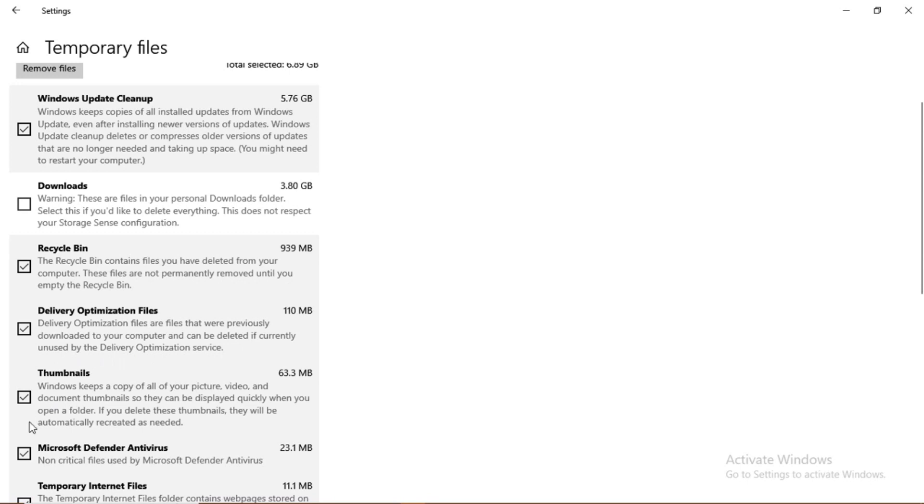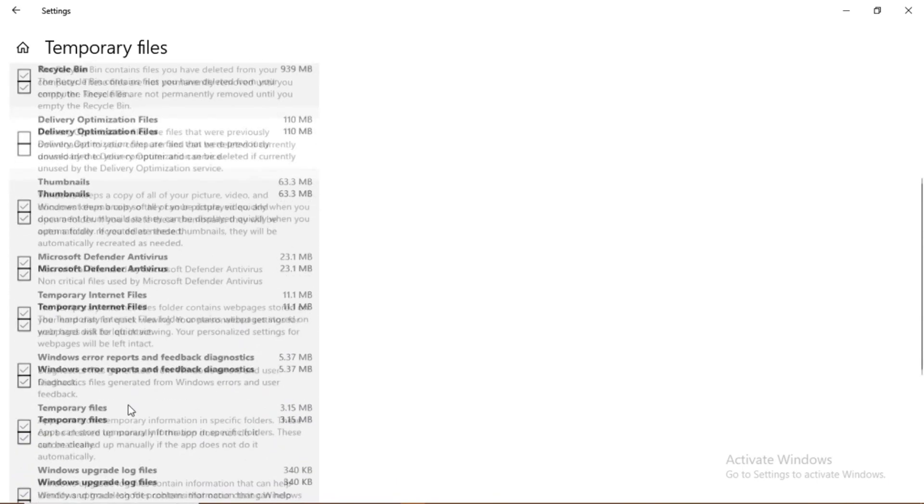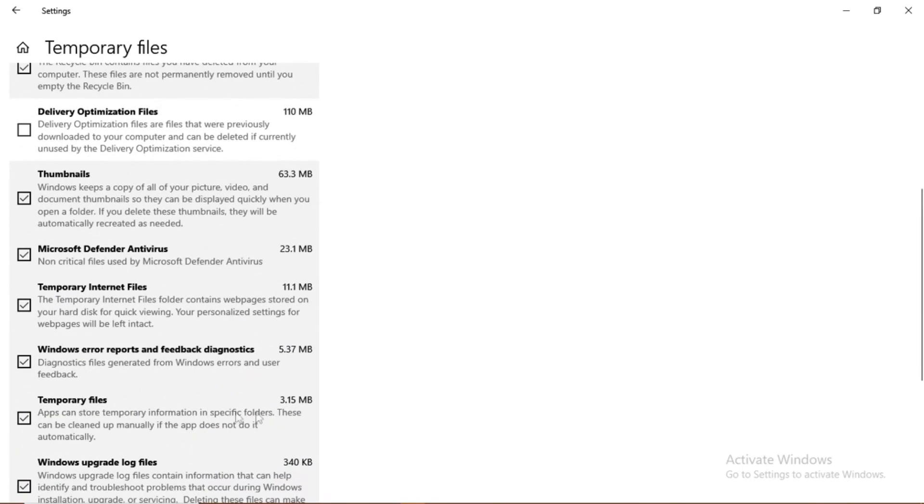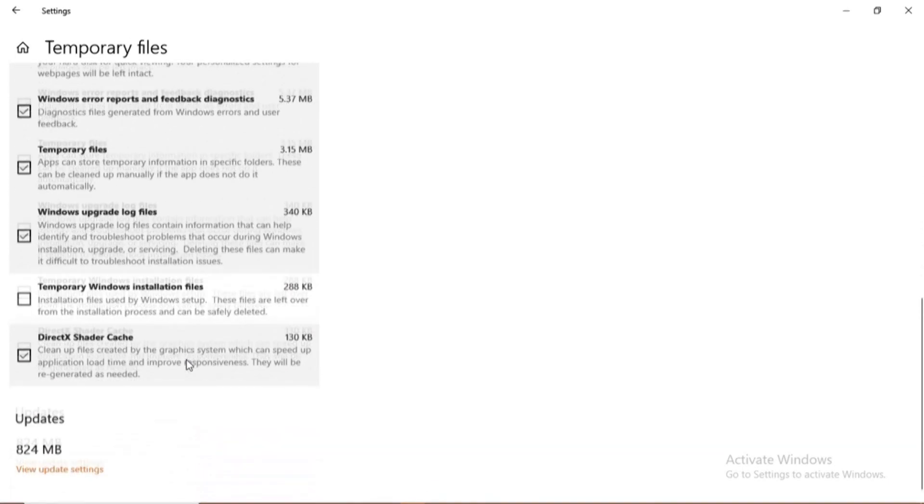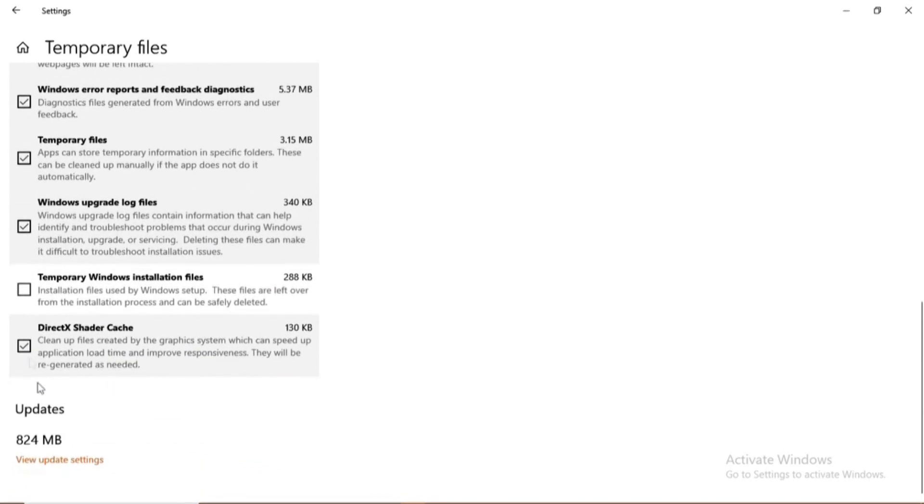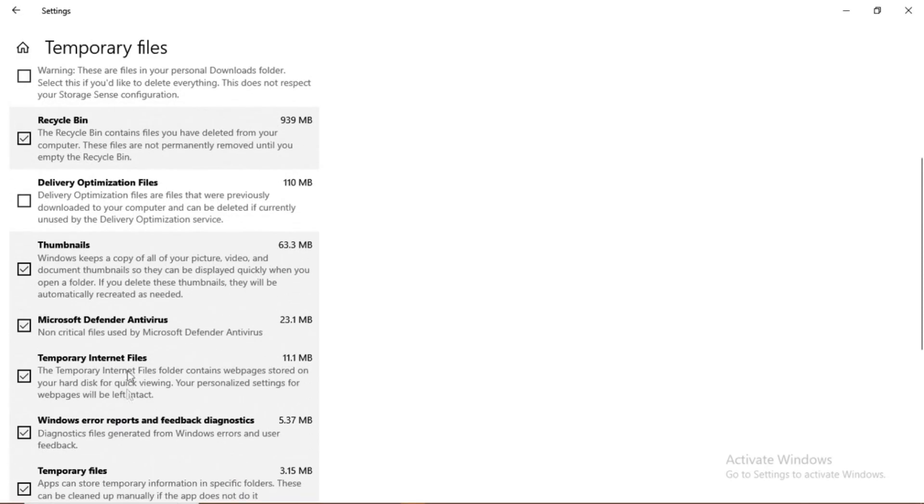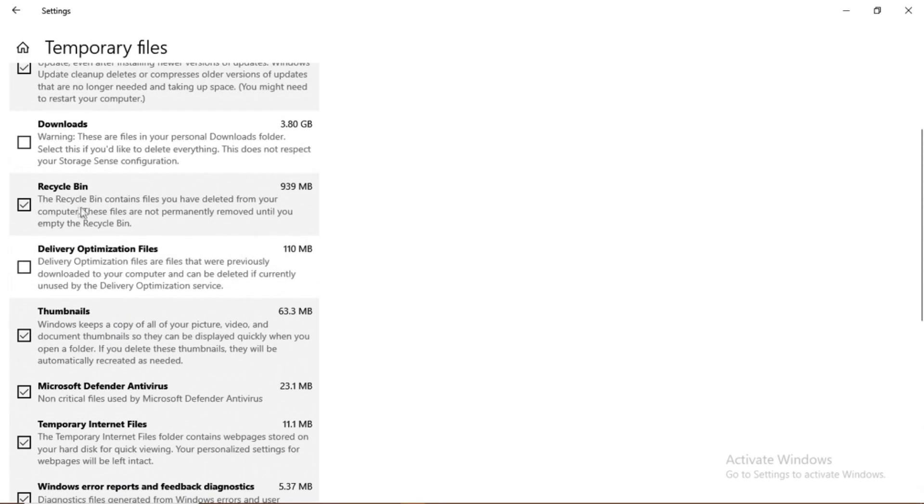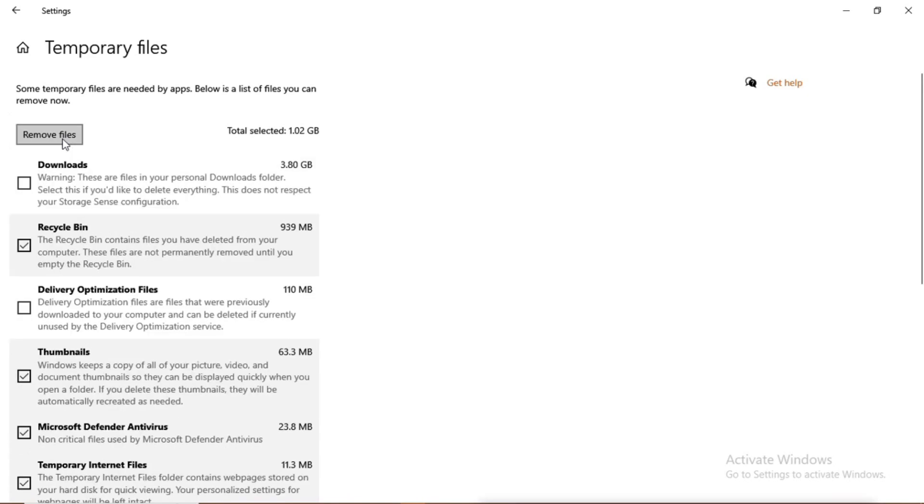So the other small files that are also consuming my storage, I'll scroll down to make sure that I have not left any other folder or file that is unchecked. Then you can also see the updates contain some 824 MB. So I'll go back and then I'll click remove files. I'll give my PC some time to clear the files that I've already checked.